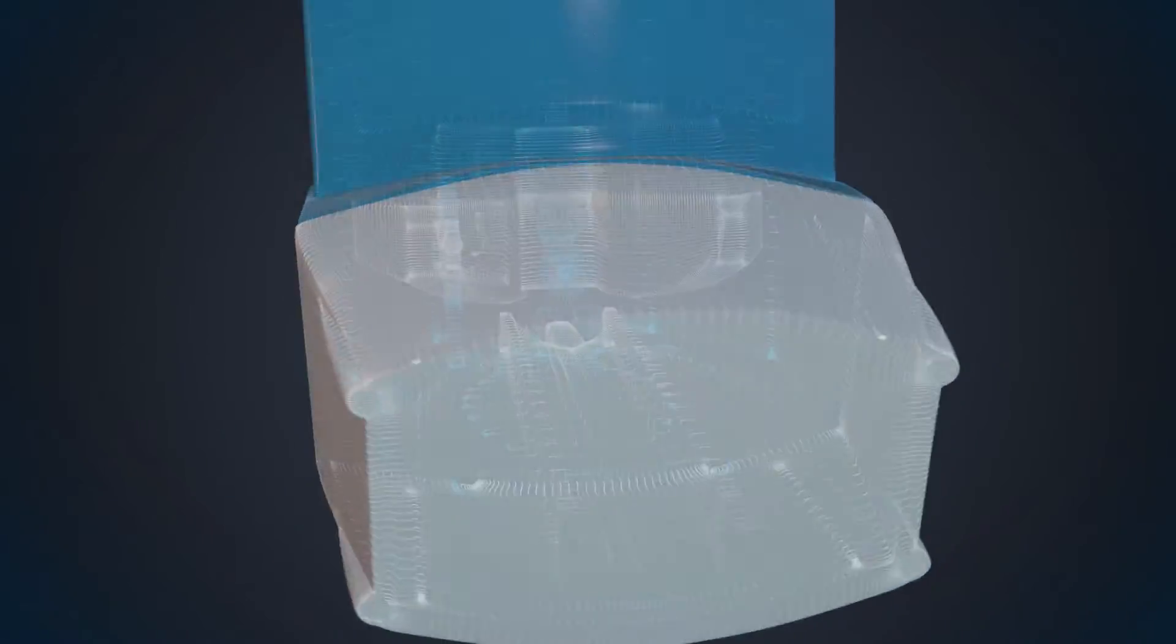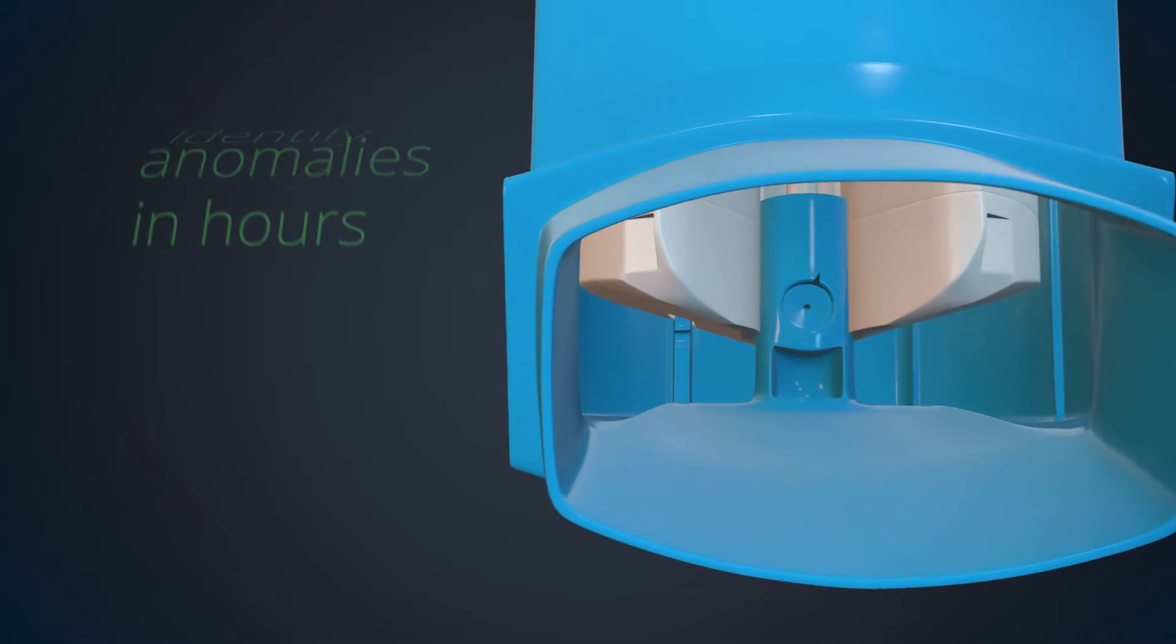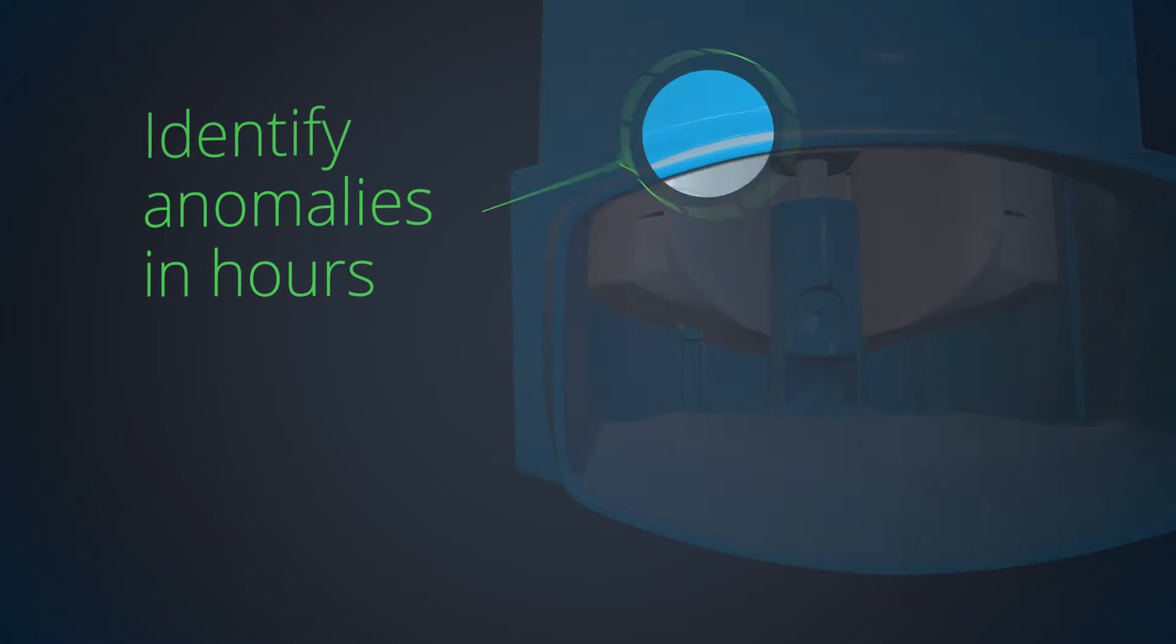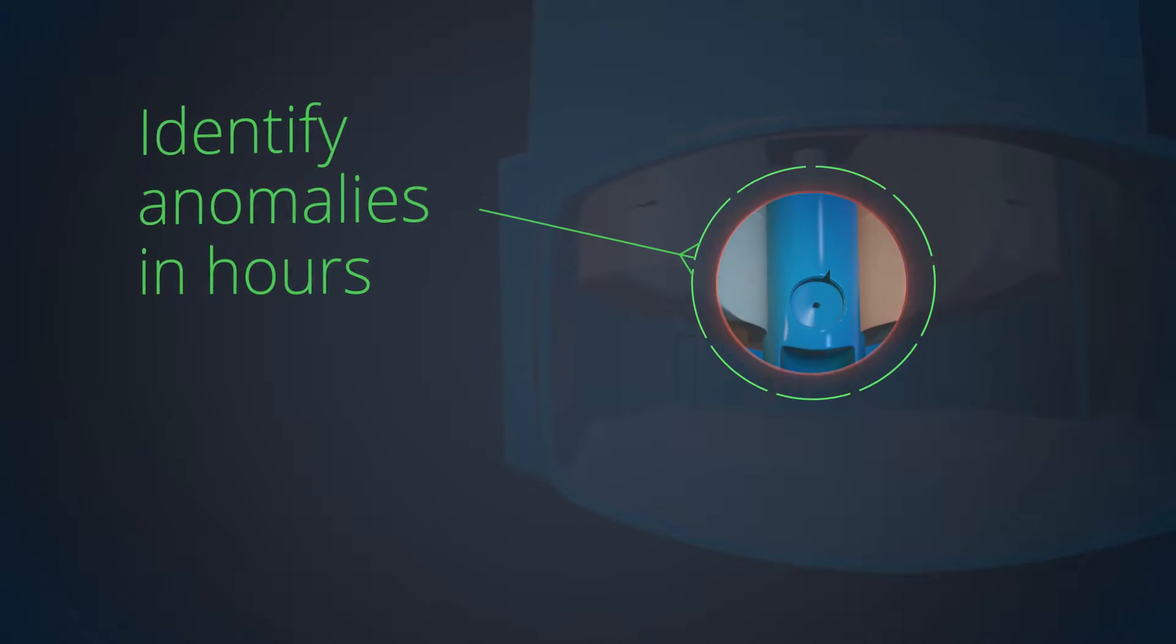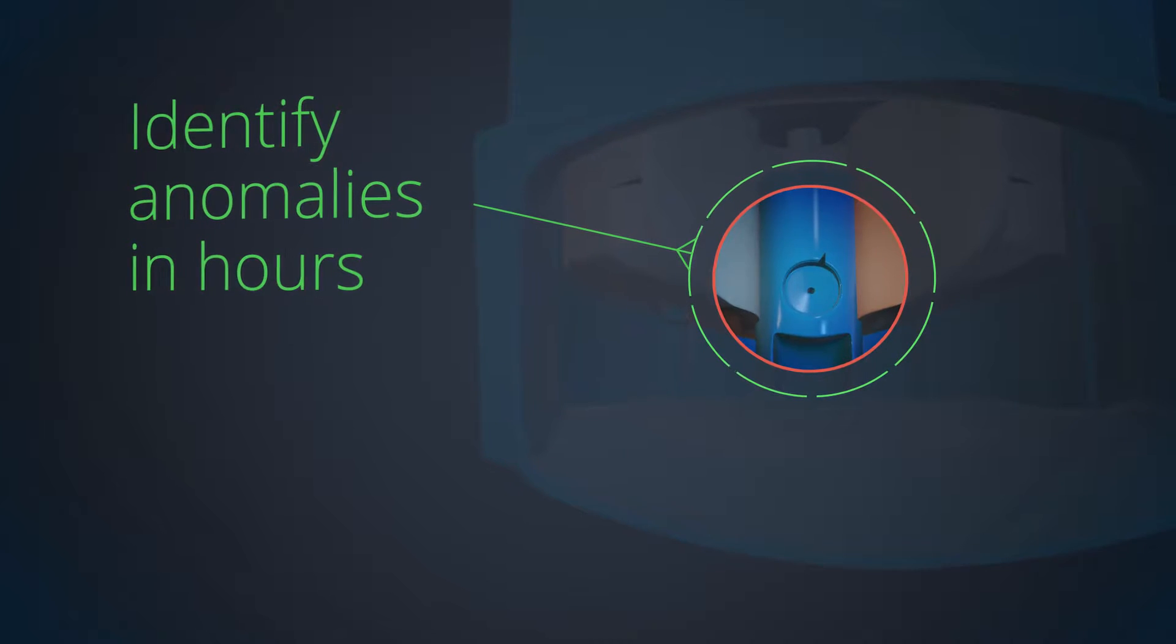CT scanning is so fast and accurate, it can highlight microscopic anomalies in your parts in hours, not days or weeks.